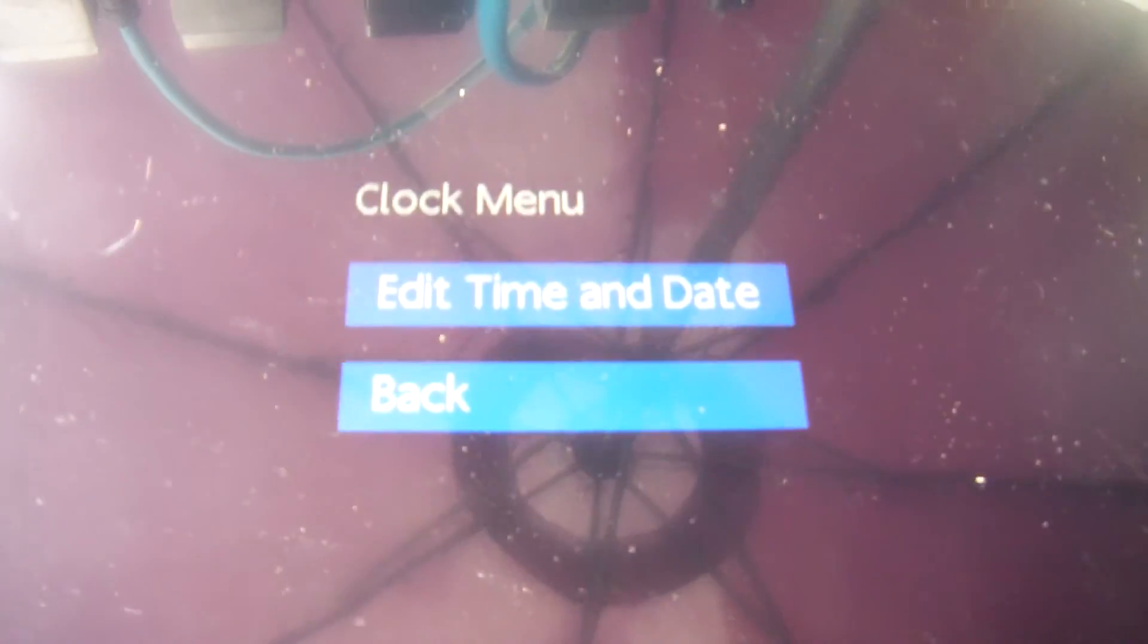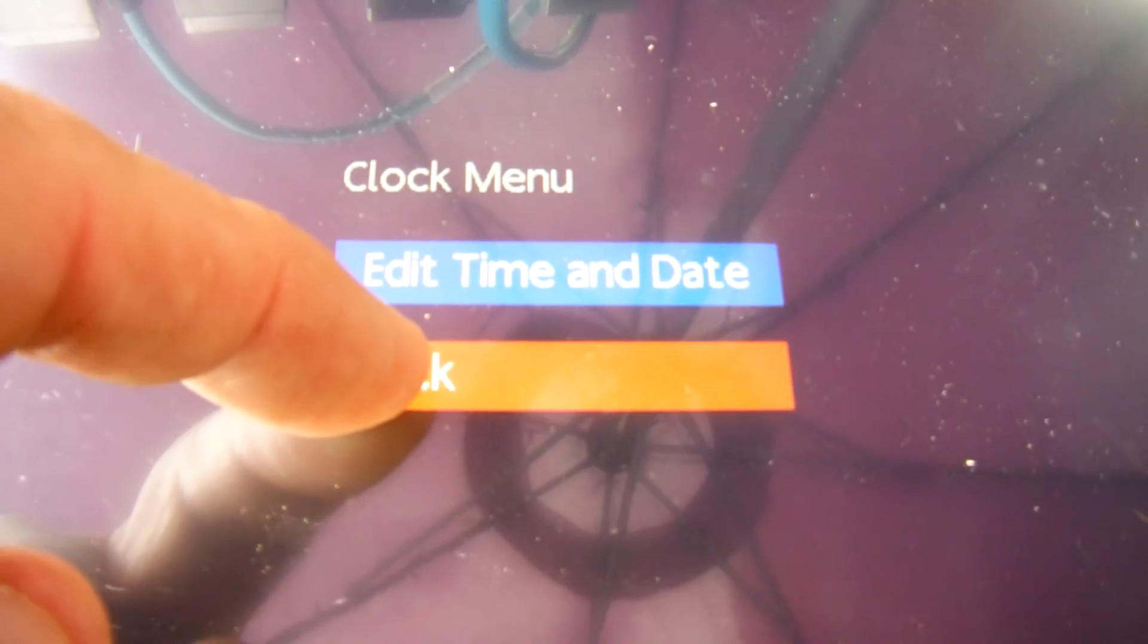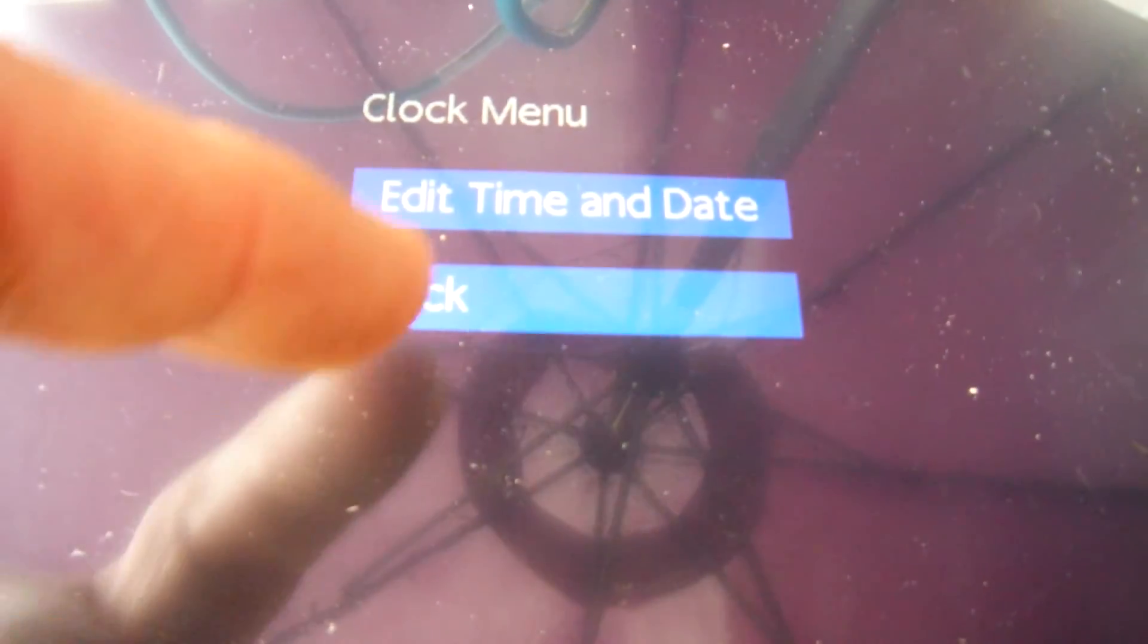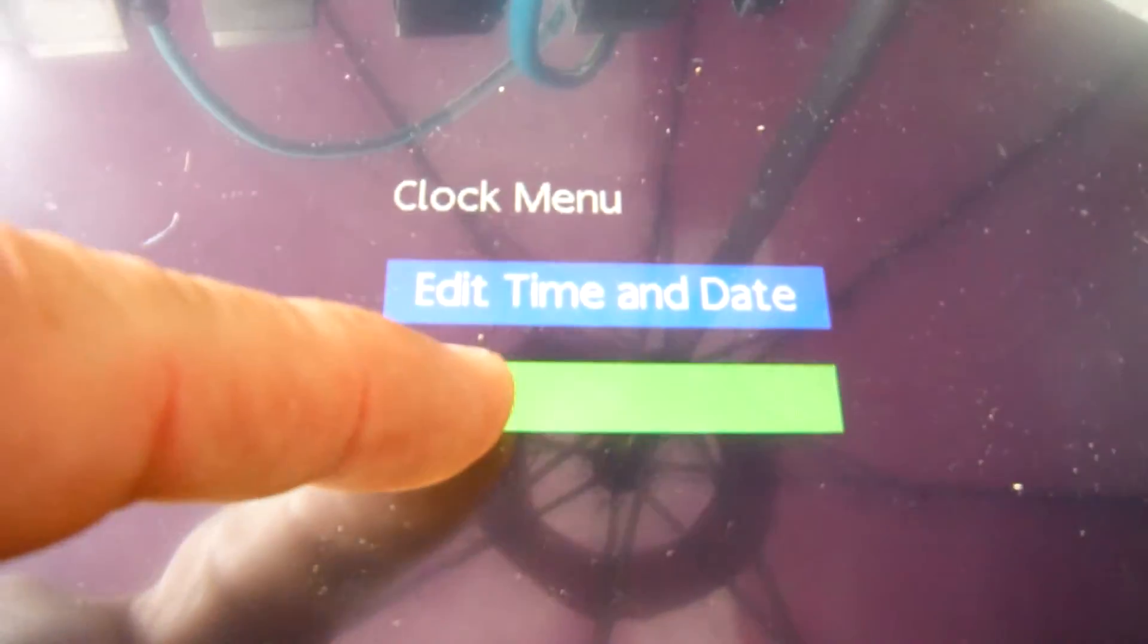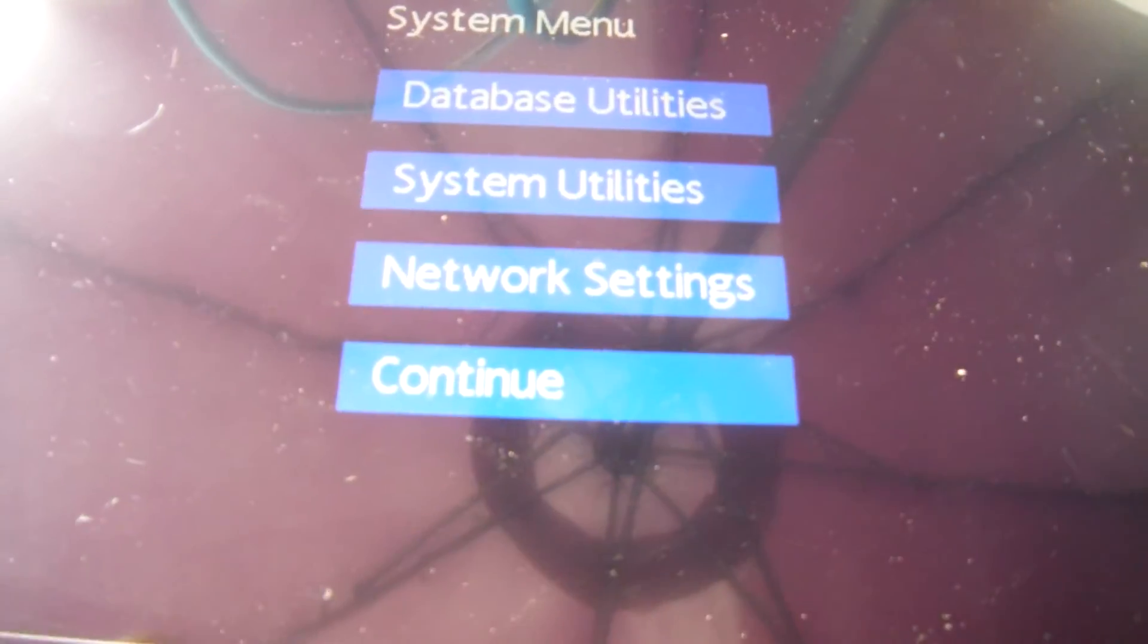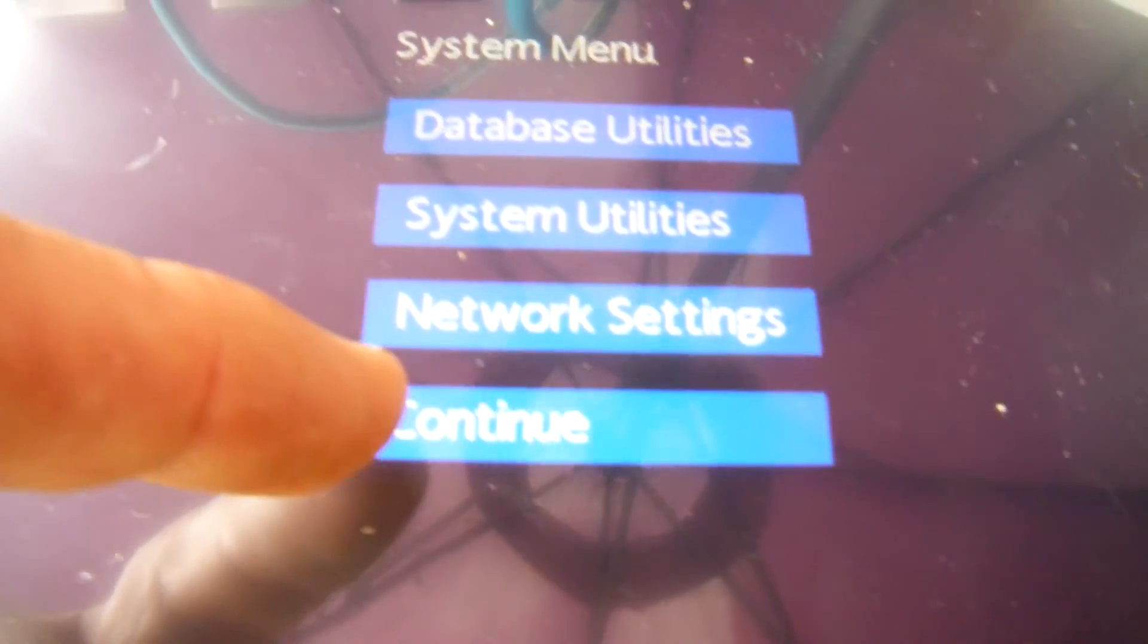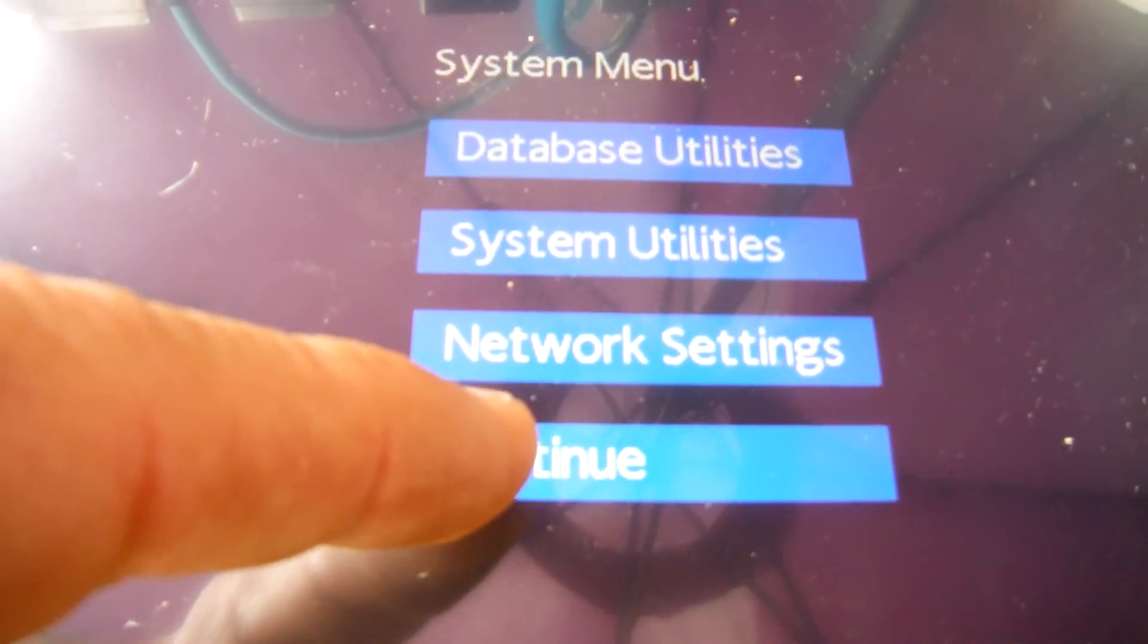And it looks like you can also set up the real-time clock and edit that. We're not going to do that in this example. So I'll go back, hit back. Everything else looks good. I'm going to hit continue.